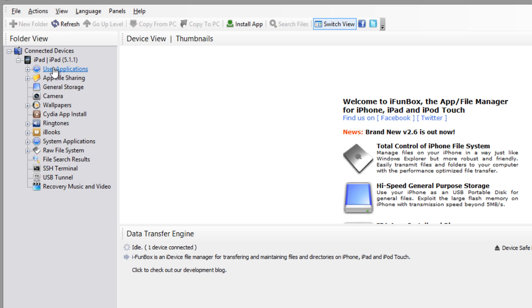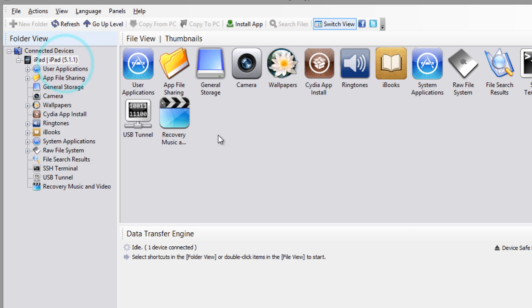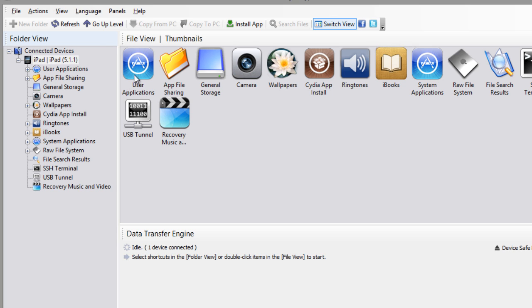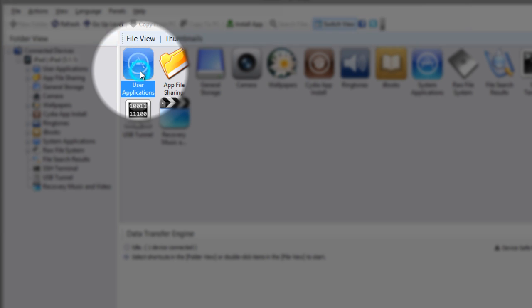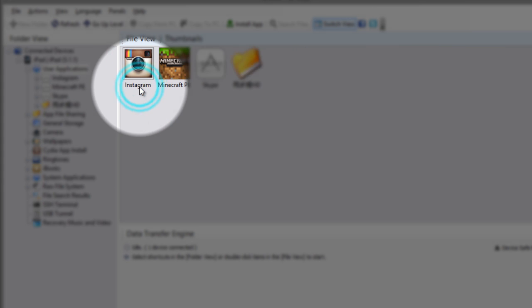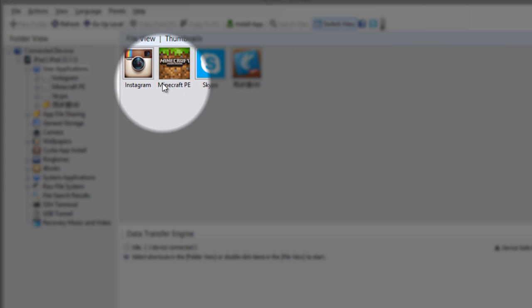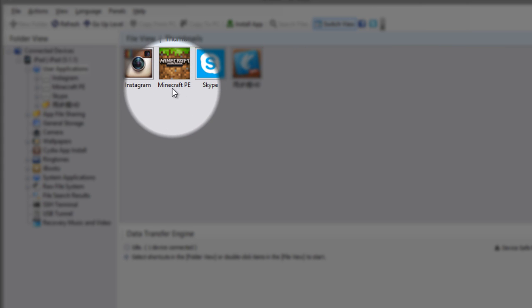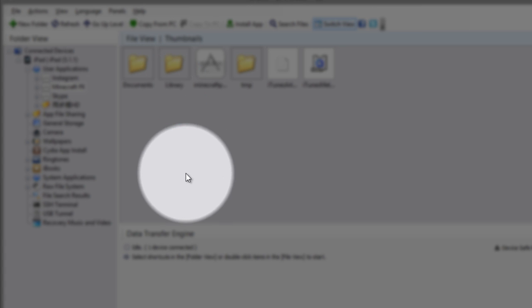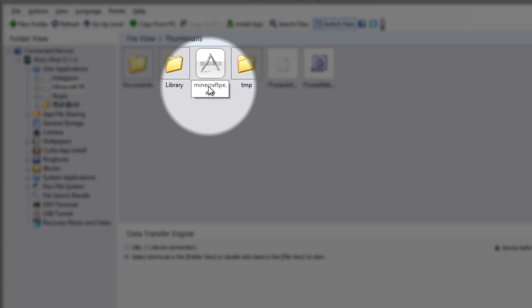What you want to do is go to your device right here. It should pop up. You want to go down here to Users, Applications, down here to your Minecraft PE.